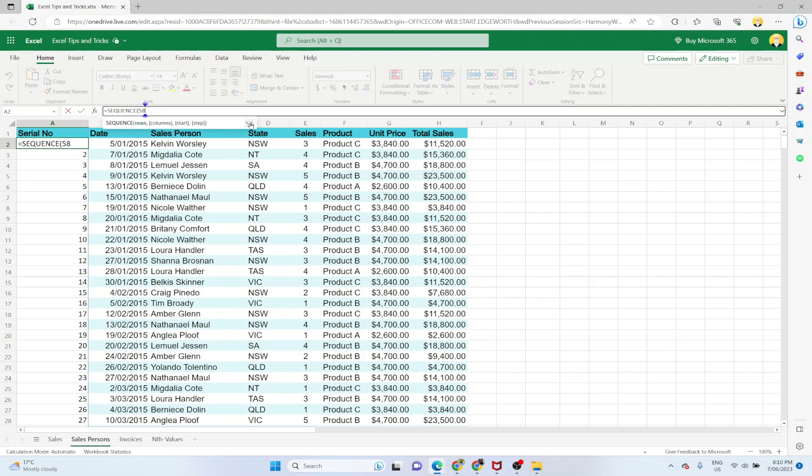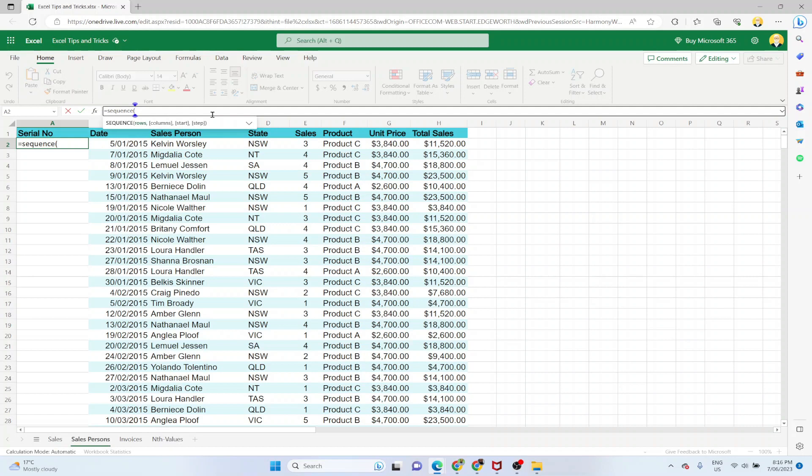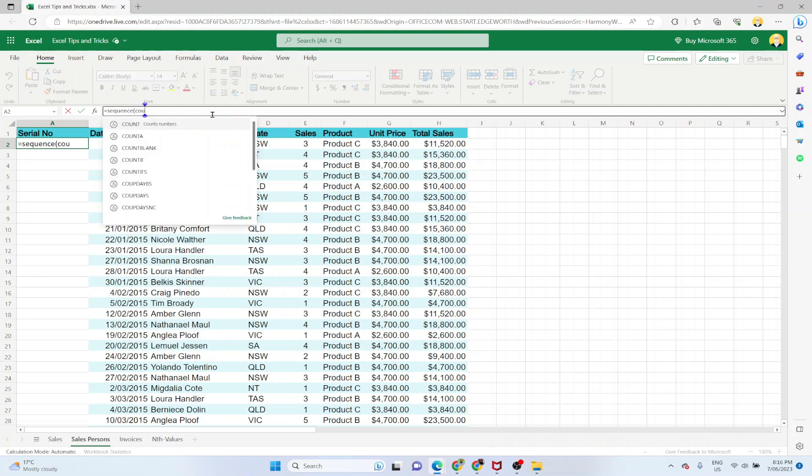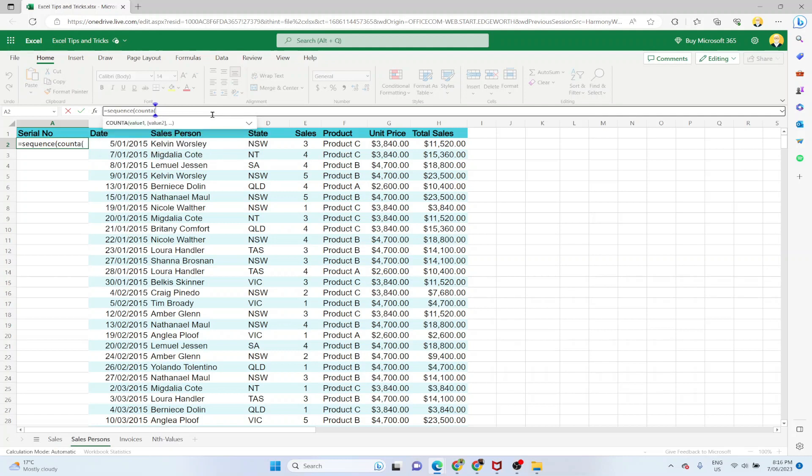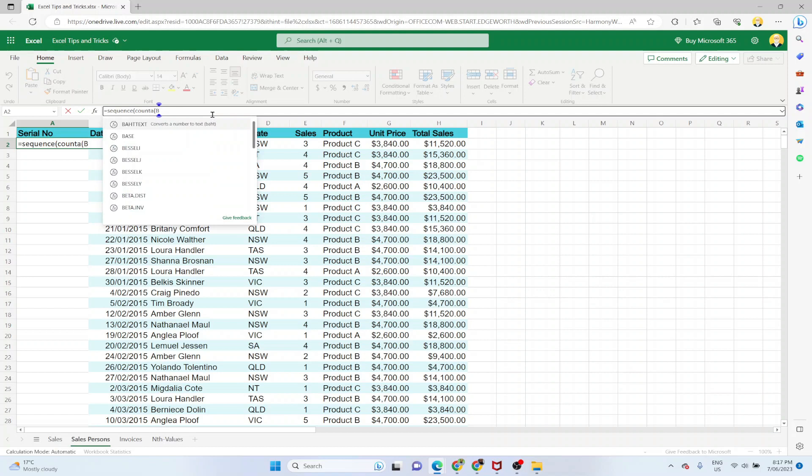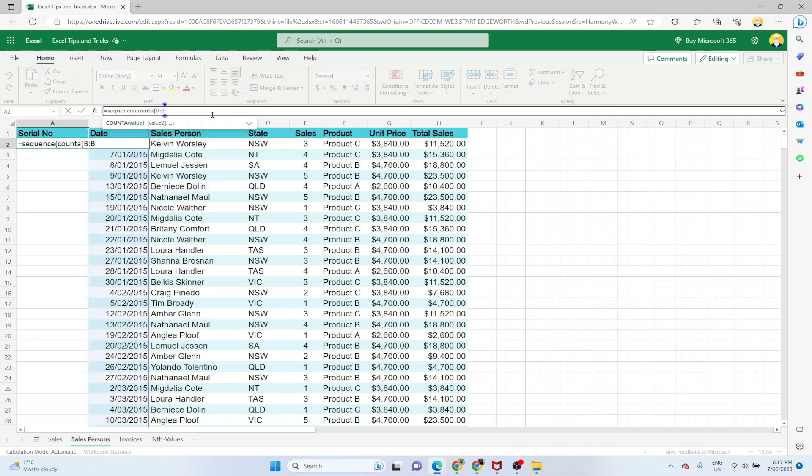The best way is that you use the SEQUENCE function with some other options. And the option is that we are going to give it another function which is the function COUNTA. And what COUNTA does is it counts not empty cells. So we are going to ask COUNTA function to count the not empty cells in column B, because our new entries will be coming in column B. And then we will subtract one because the first row is header. And then we will close this parenthesis and press enter.